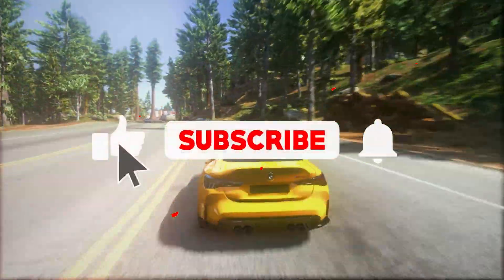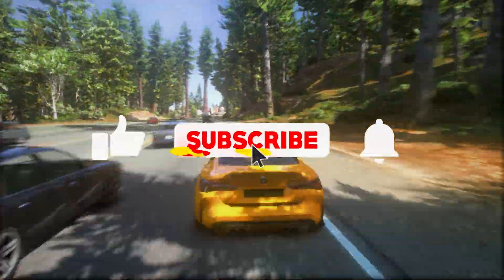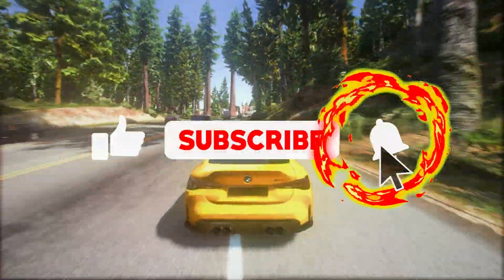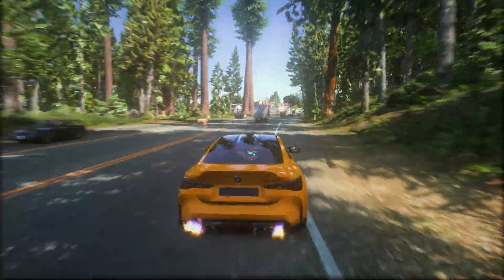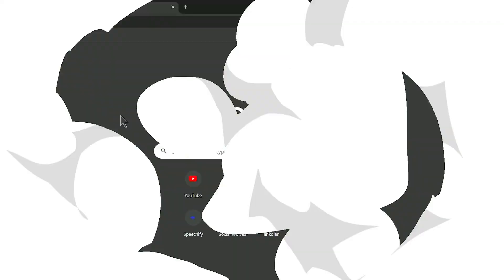And if you're new on this channel, then don't forget to like and subscribe and click the bell icon so you never miss any update from this channel.